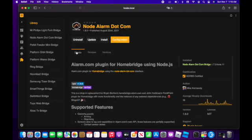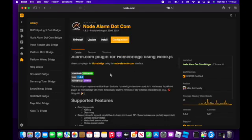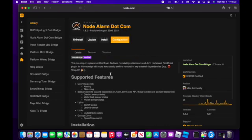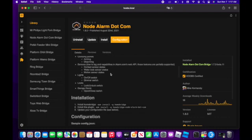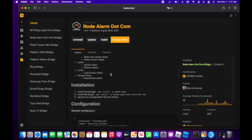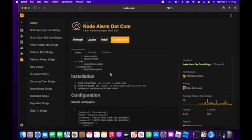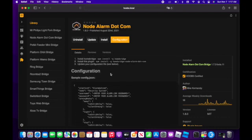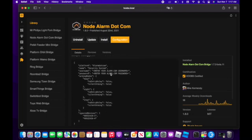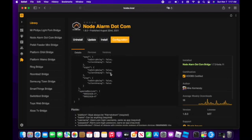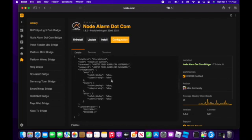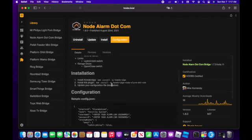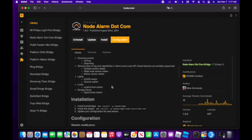Install the plugin. If you go to the details section, it will go through the installation process and give you a copy of the configuration. I will leave a copy of my configuration in the description below — you can copy and paste that in.